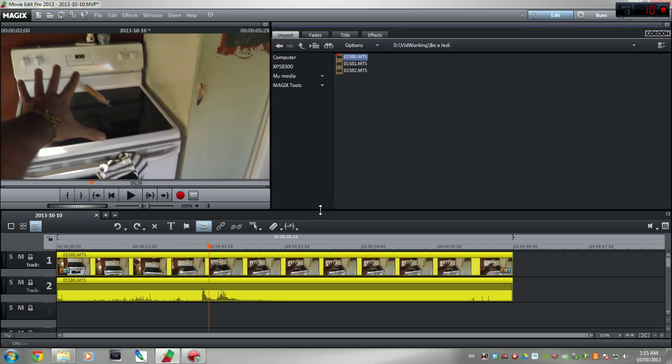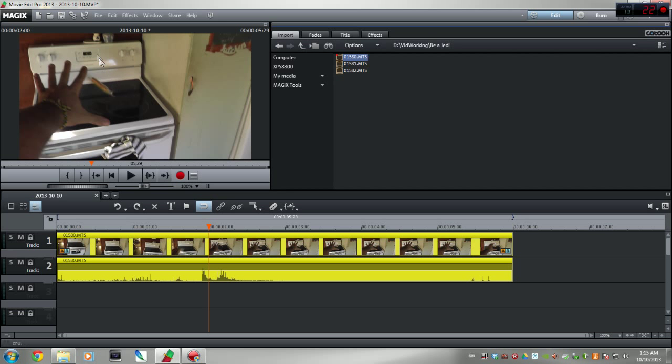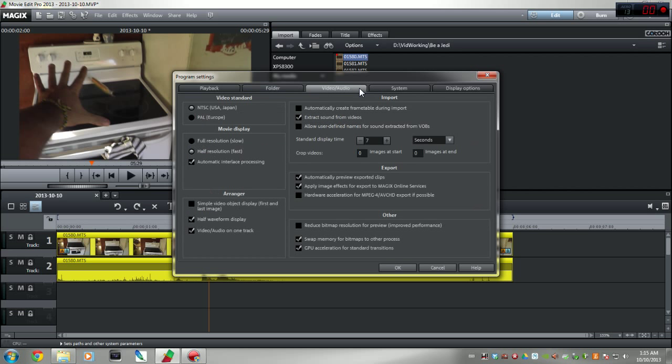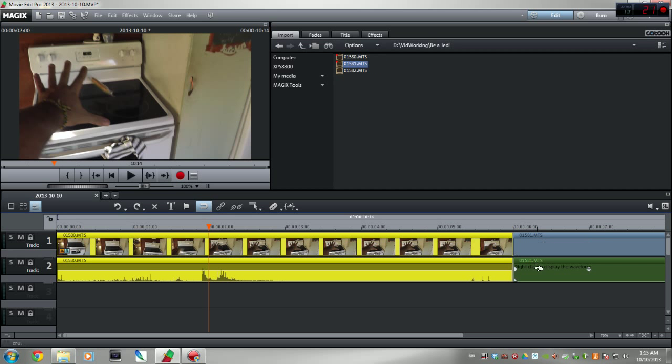Now let's say you want it to stay like this permanently. You no longer want to ever have it put an audio track and video track in one track. All you do is come up here to Settings. Once that opens, under Video Audio, right here under the Arranger, Video Audio on One Track, just uncheck that, click OK.